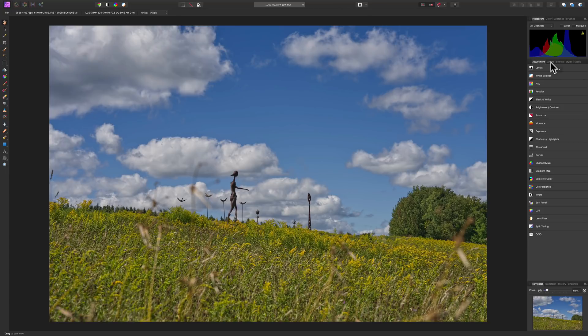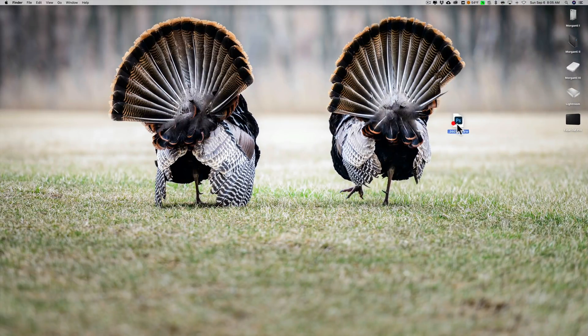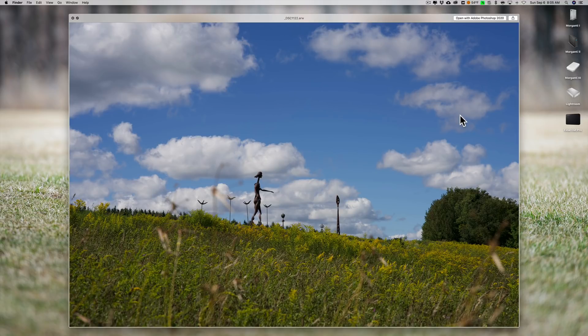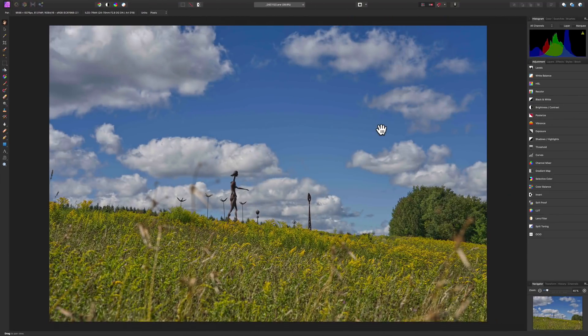I want to stress that everything we've done is non-destructive. Our raw file is still sitting on my desktop and if I open it you'll see it's unedited, because Affinity Photo didn't touch the raw file — it just read it and is not writing to it. So you don't run the risk of ruining your original raw file at all.